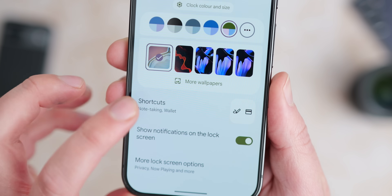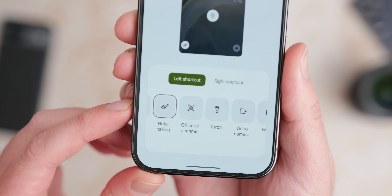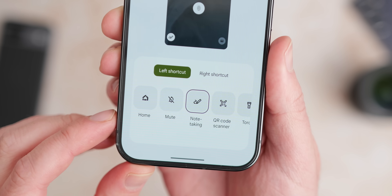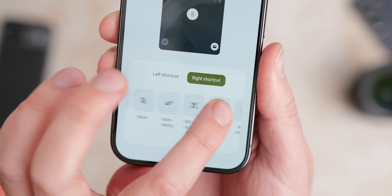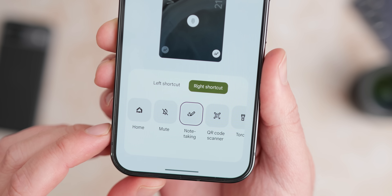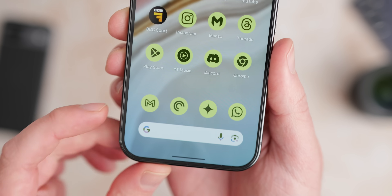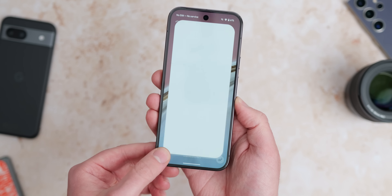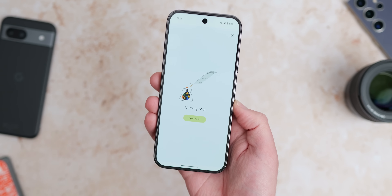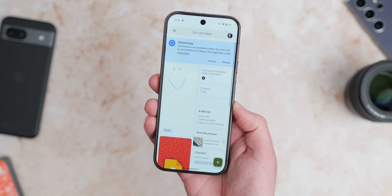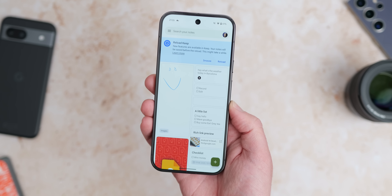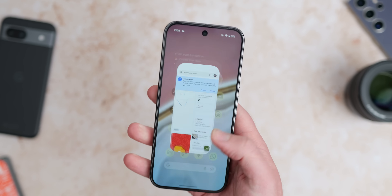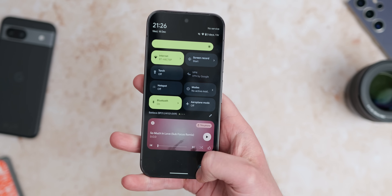The note-taking shortcut now actually works and lets you add it to the lock screen, so long as you have the 'force enable notes role' in developer options enabled. Sadly, if you long-press it on the lock screen it just shows a warning screen with a Google-designed inkwell and quill saying 'coming soon,' with an M3 button to open Google Keep. Maybe this is one we'll finally see implemented in Android 16, as it's been available in developer options for quite a while but just hasn't worked until now.